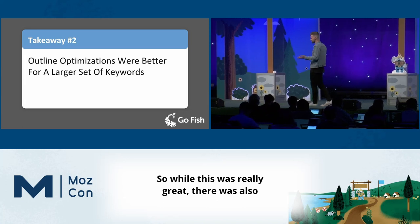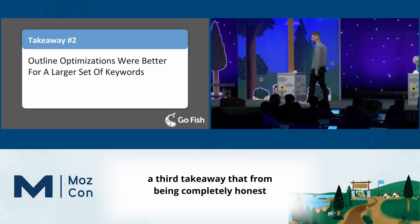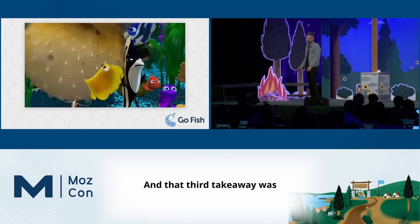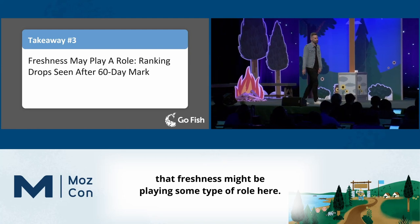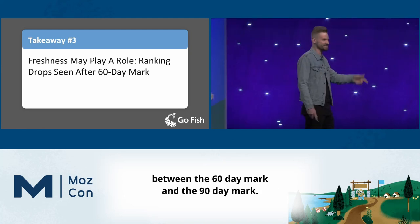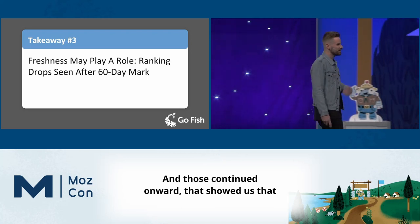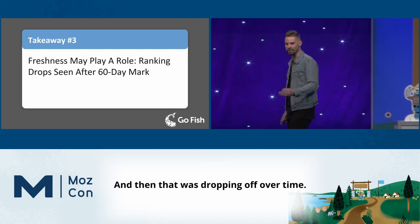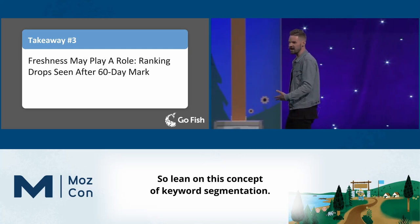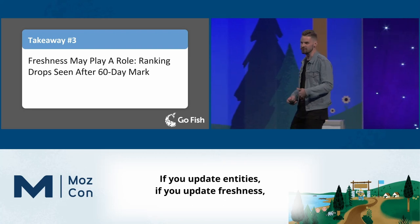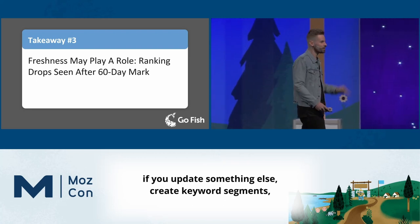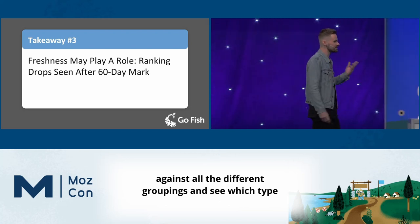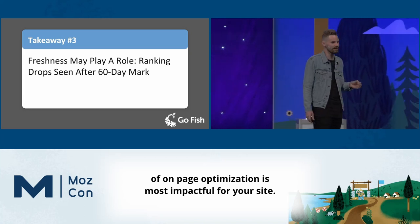There was also a third takeaway that honestly caught us off guard: freshness might be playing some type of role. We consistently saw drop-offs between the 60-day and 90-day marks, suggesting we were getting an initial lift upon updating the page that then dropped off over time. So lean on keyword segmentation — if you update entities, freshness, or something else, create keyword segments, a test group and a control group, and compare across groupings to see which type of on-page optimization is most impactful for your site.